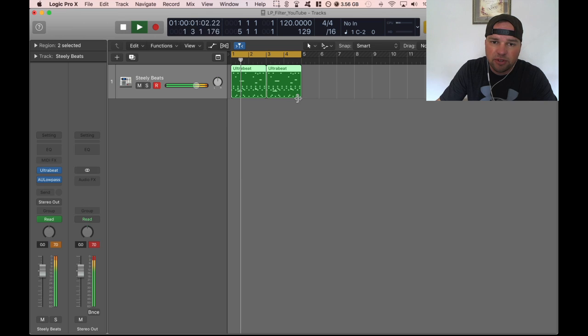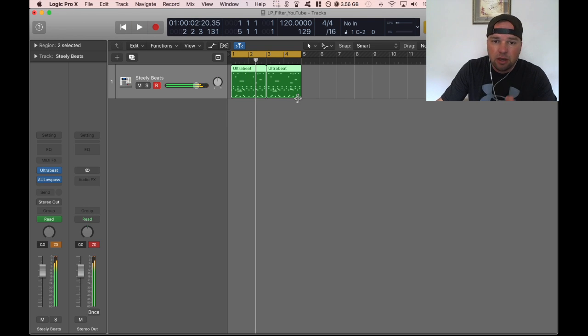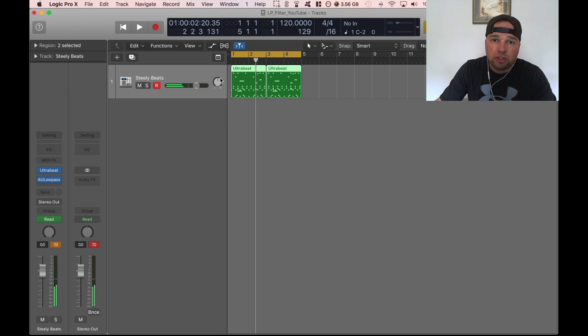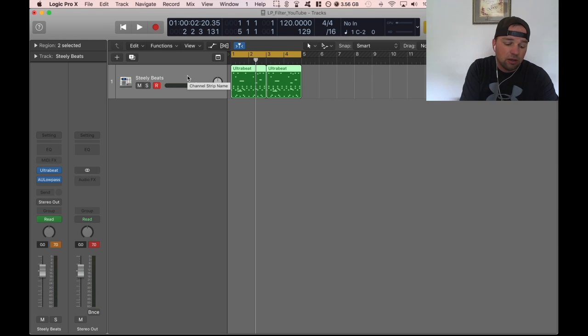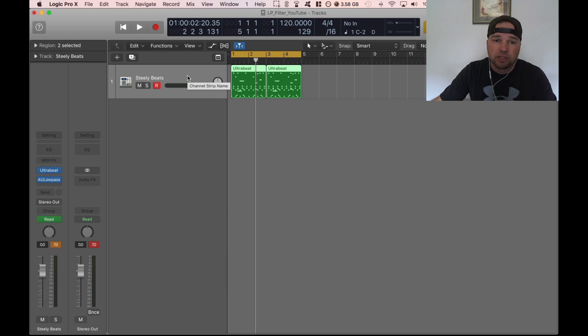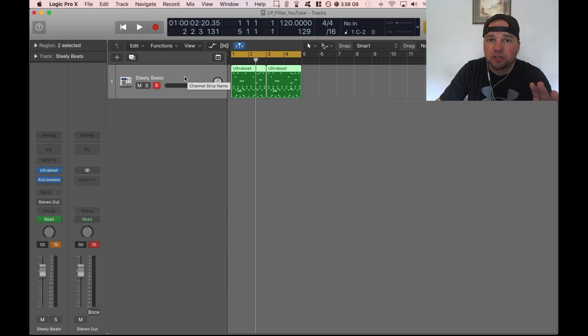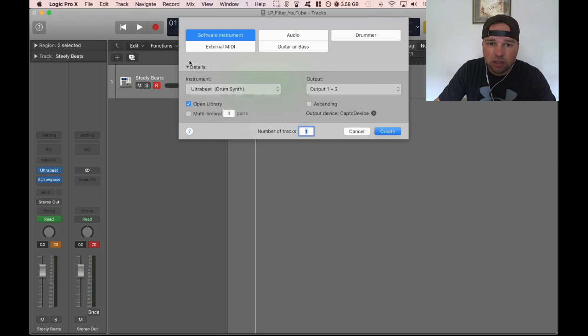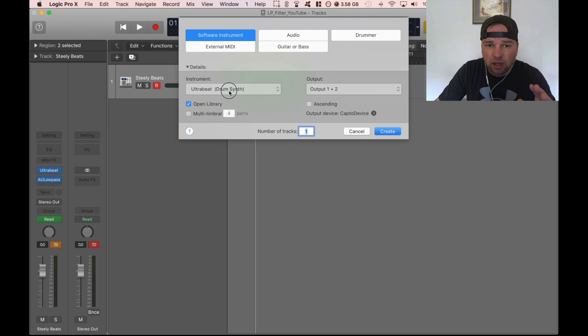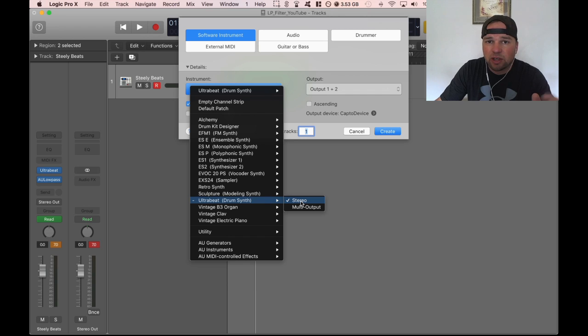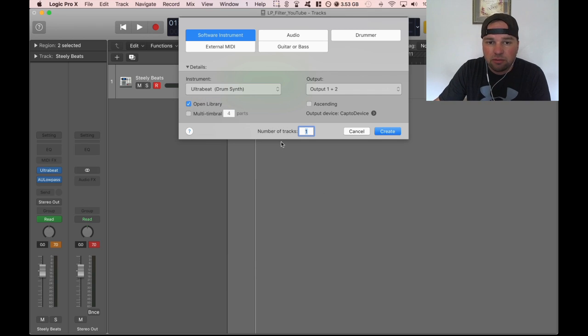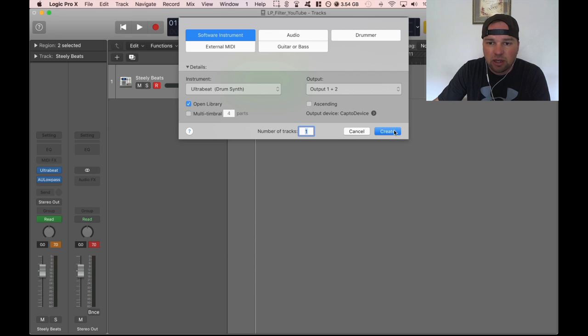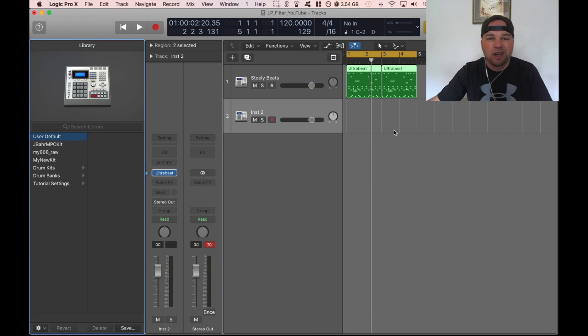Alright, so this is the general idea of what we're going to do. We're going to use a low-pass filter as a cutoff and resonance we're going to set up natively in Logic so you don't need any other plugins this is 100% Logic stuff. I'm going to start a brand new track and I'm going to take you through the whole thing. I'll do Ultra Beat just because I have drums.